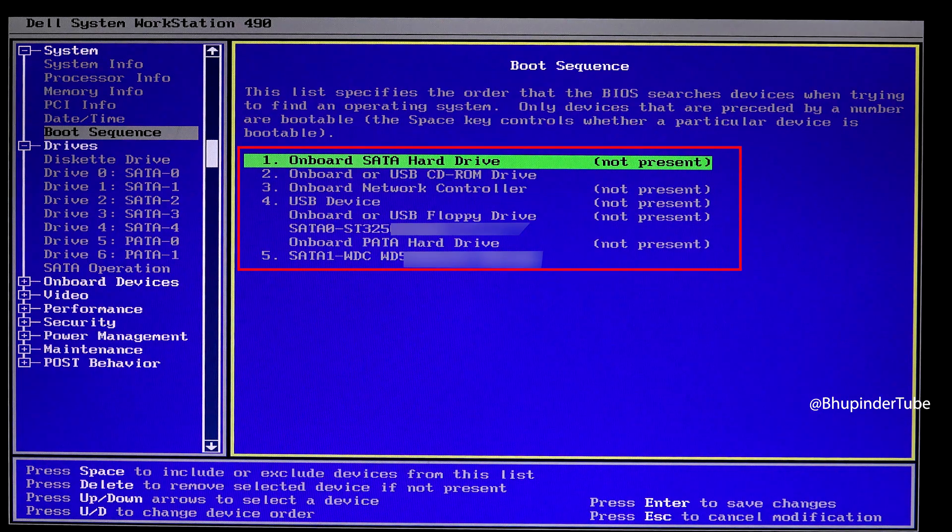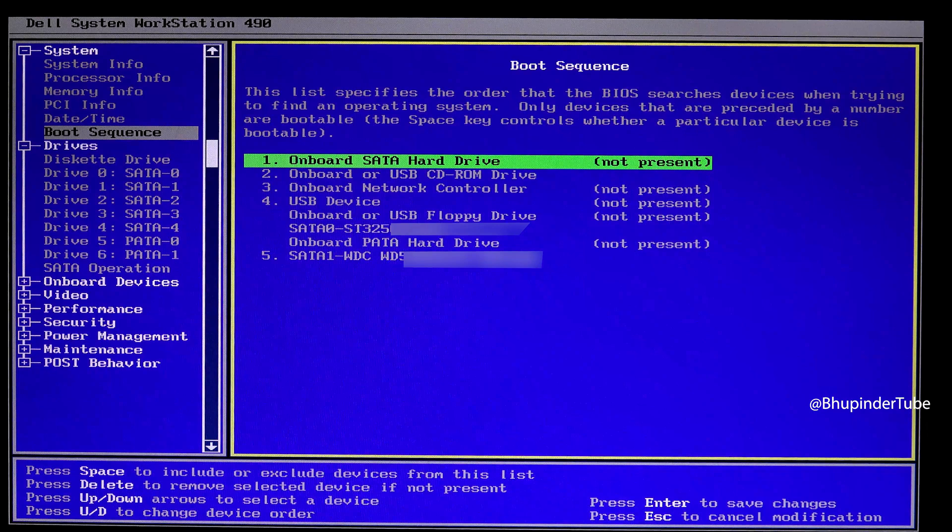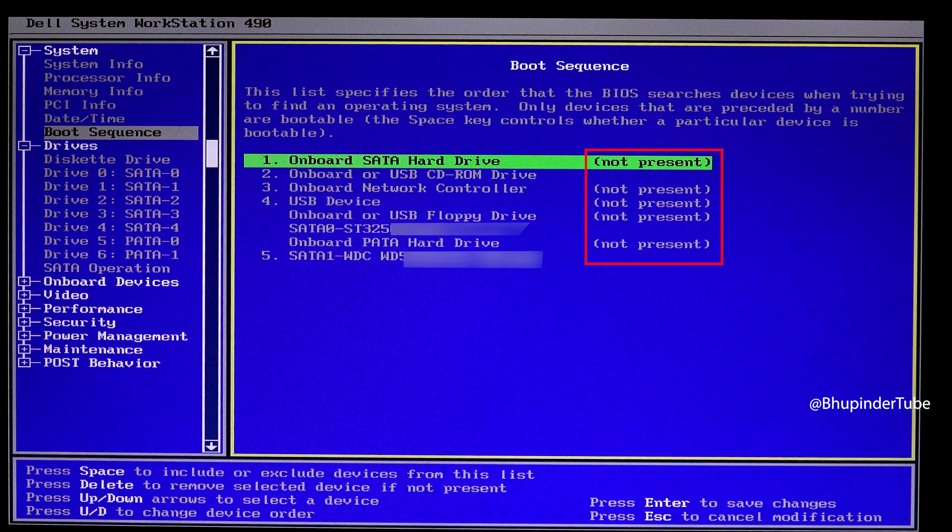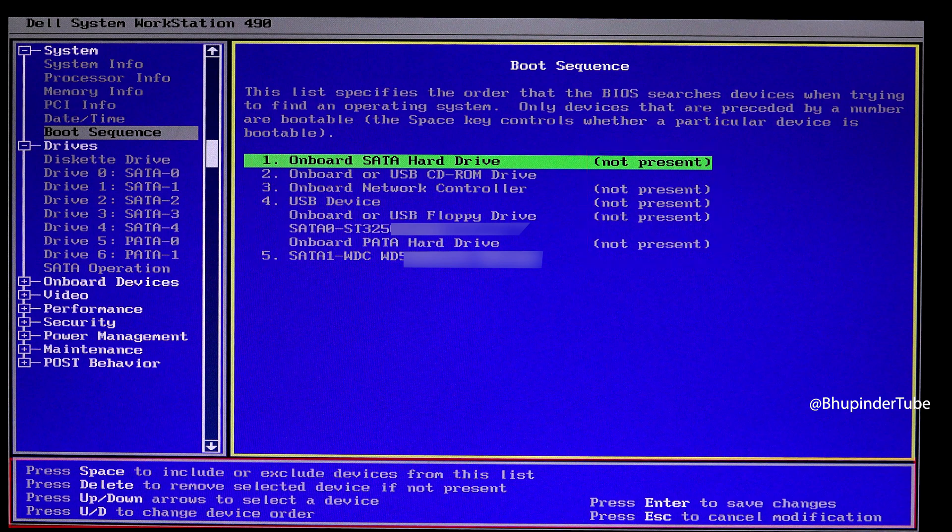Here you can see the list of all your hard drives, USB devices, CD-ROM, etc. On some of them you can see it says not present, but even though it says not present, they have the priority in the boot sequence.